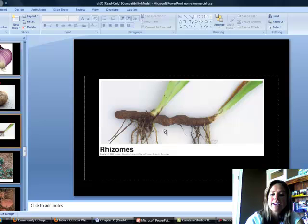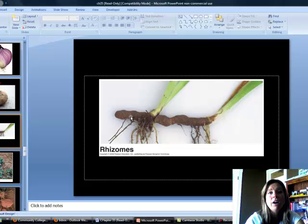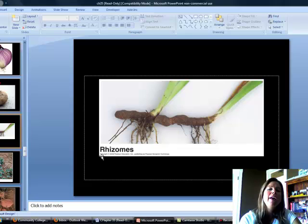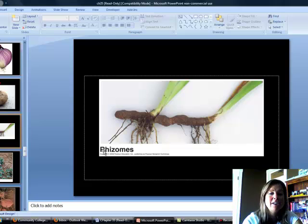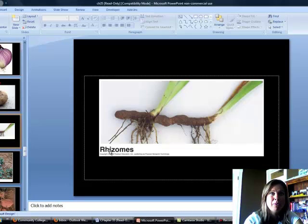The next one is rhizomes — horizontal underground stems connecting plants. Ferns have these. As a rule of thumb: if a plant term begins with R-H-I or R-H-Y, it's talking about something connected to roots. So on an exam, if you see that prefix and only one answer has to do with roots, go with that.